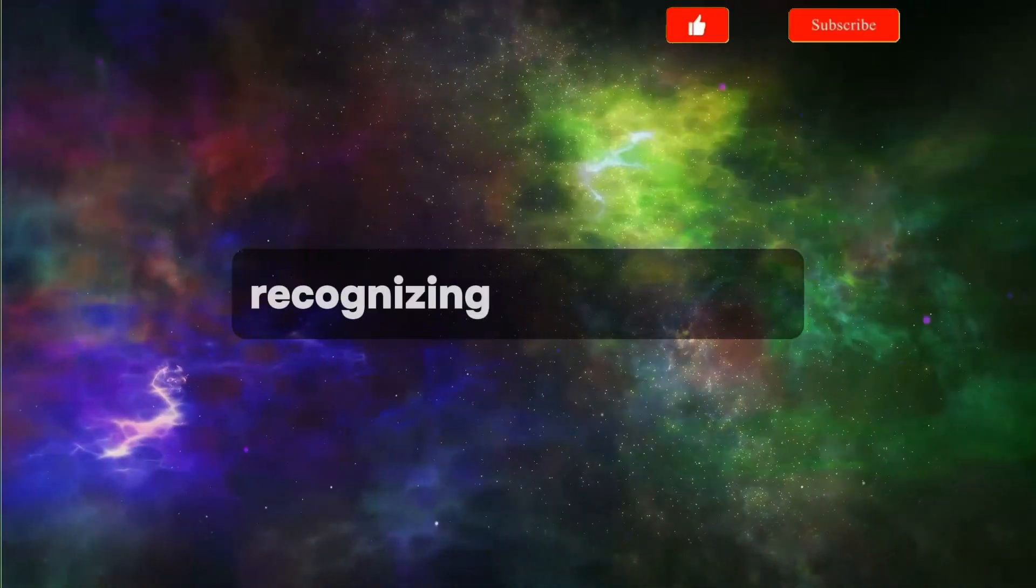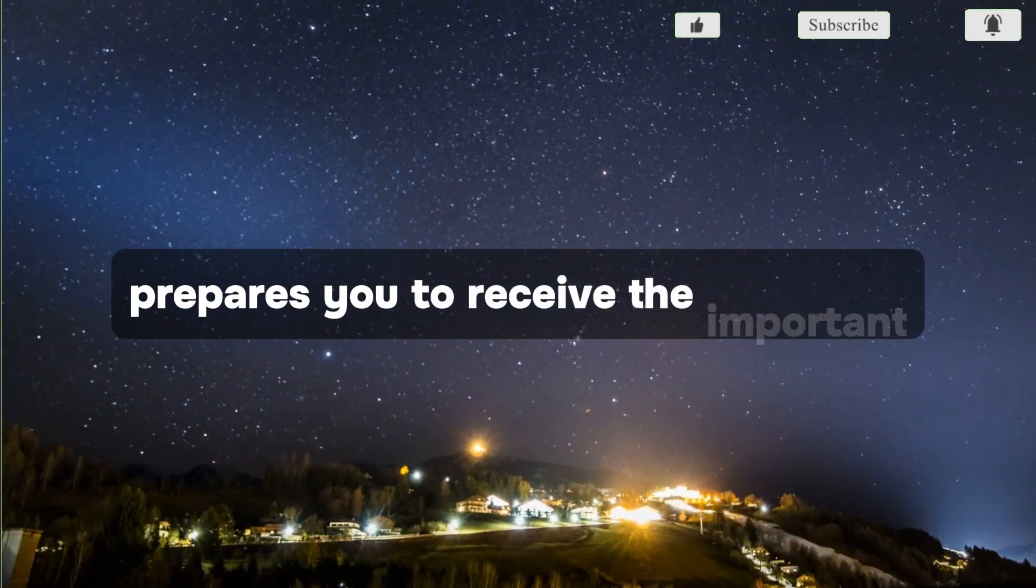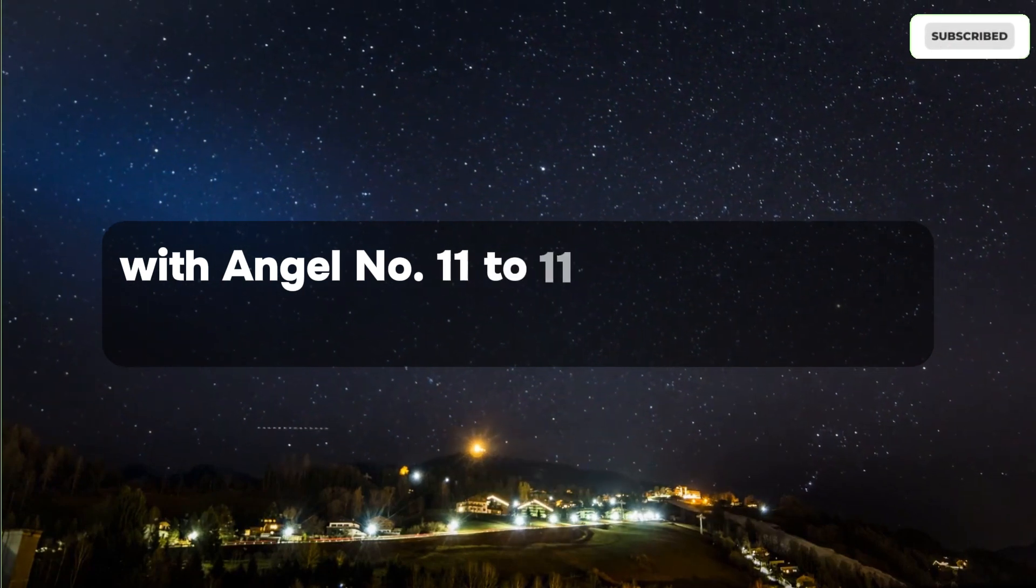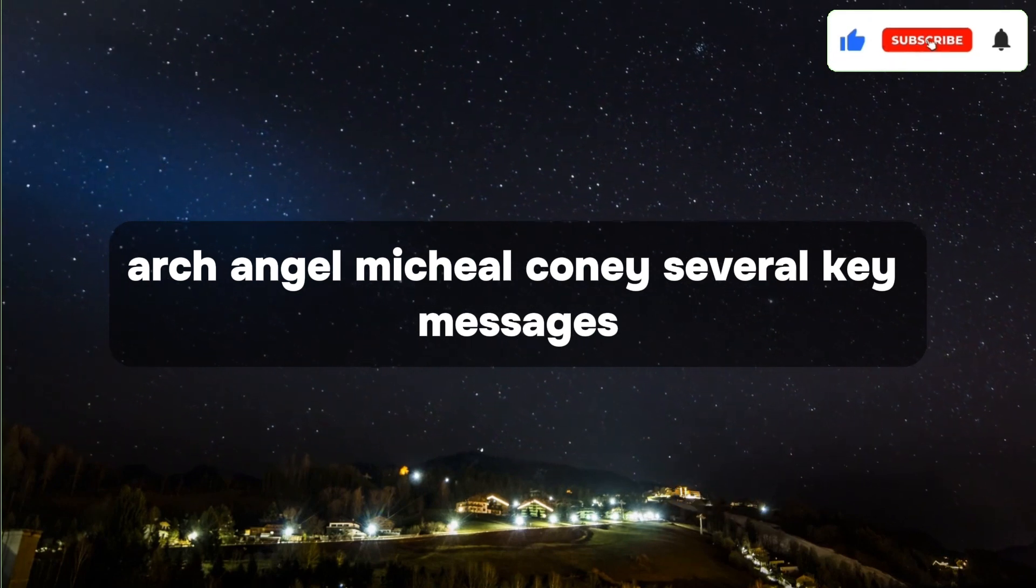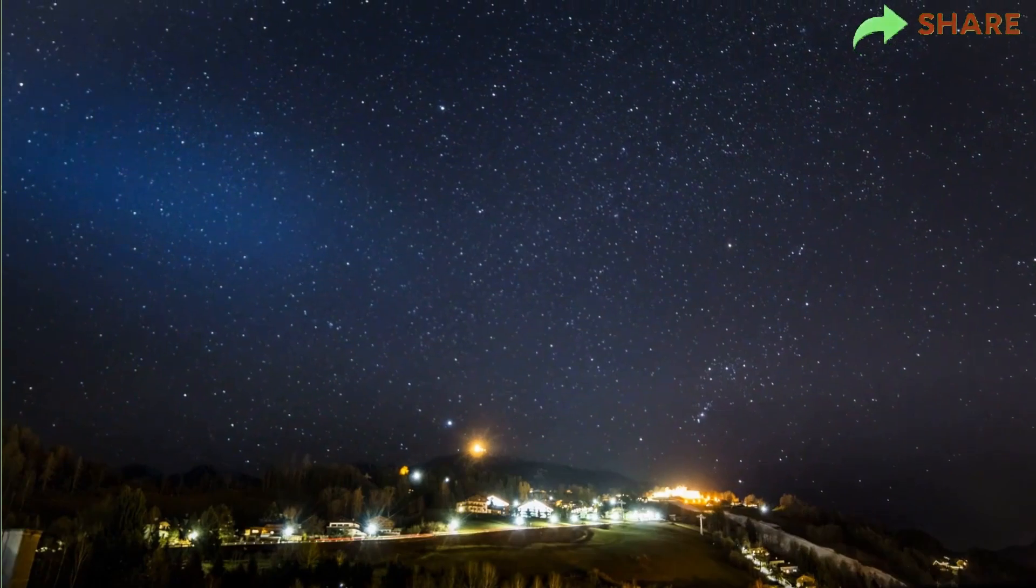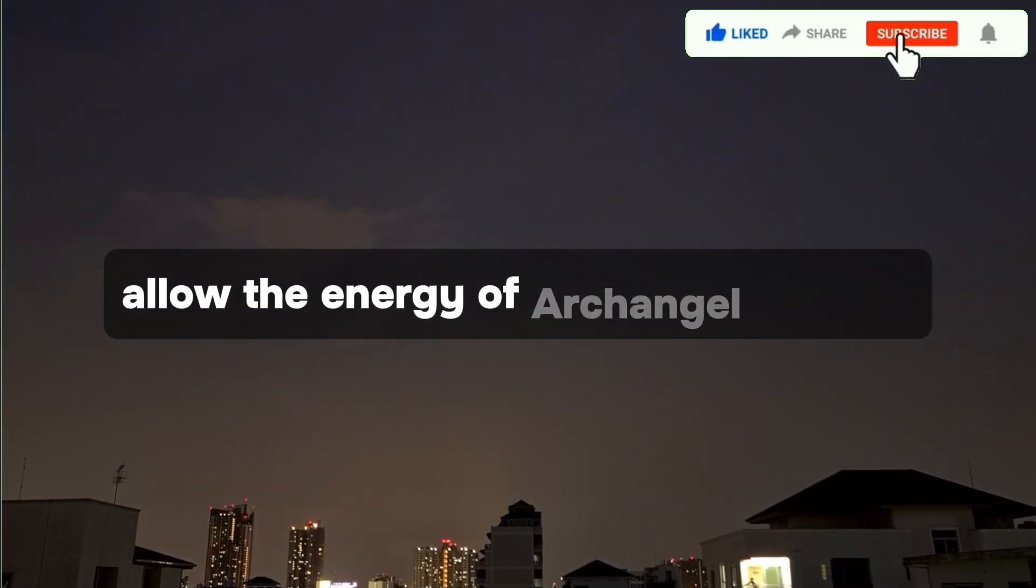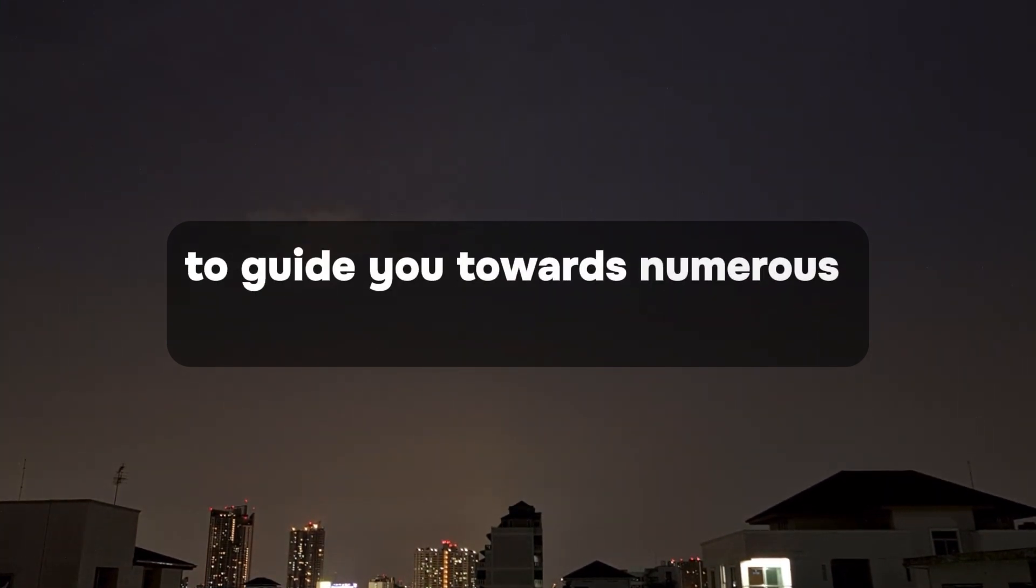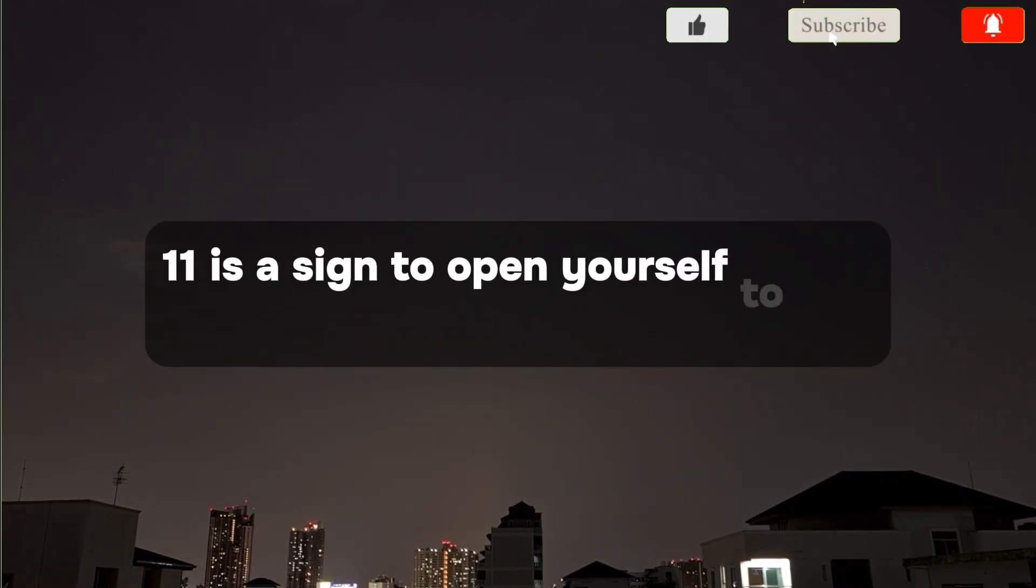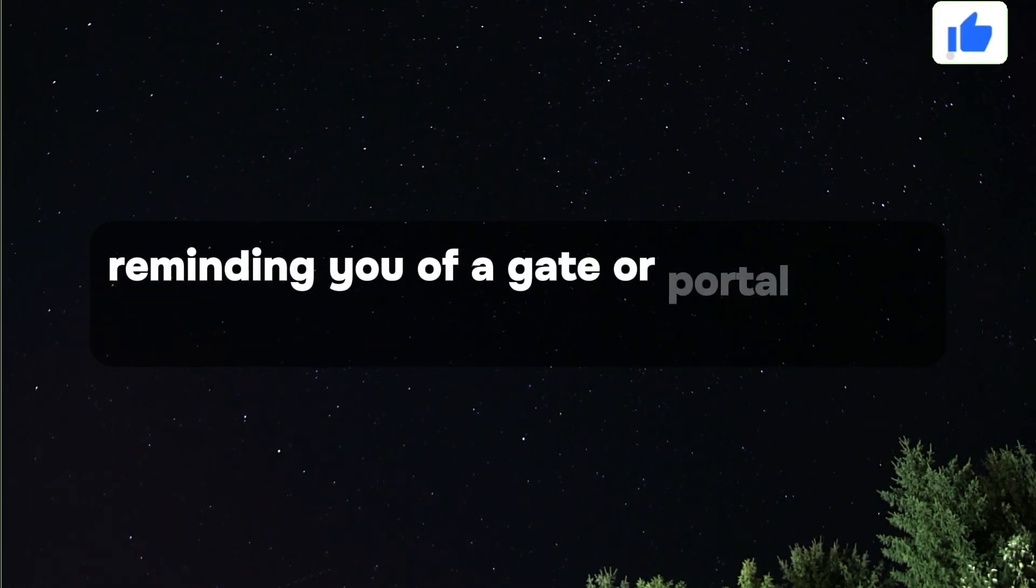Recognizing these aspects prepares you to receive the important messages associated with angel number 11 to 11 from Archangel Michael. Archangel Michael conveys several key messages in this pivotal moment, allowing the energy of Archangel Michael to guide you towards numerous opportunities. Angel number 11:11 is a sign to open yourself to the world, reminding you of a gate or portal.